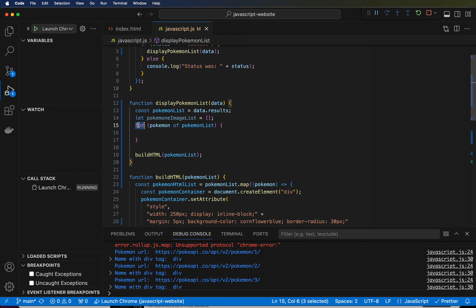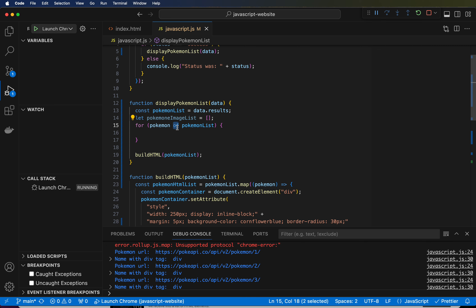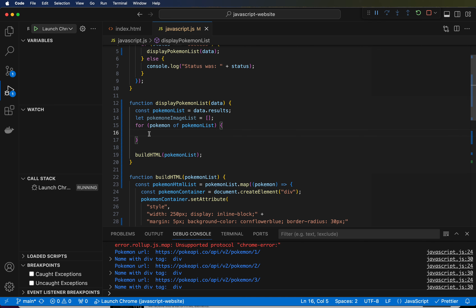This is similar to an if statement where you have parentheses with a Boolean statement and then curly brackets. But this is a for loop — what's inside the parentheses is not a Boolean, but the syntax that shows what type of for loop it is. When we say 'pokemon of pokemonList', the 'of' keyword is very important — it means we're going to take this pokemonList and for every item in that list, execute whatever's in this block of code.